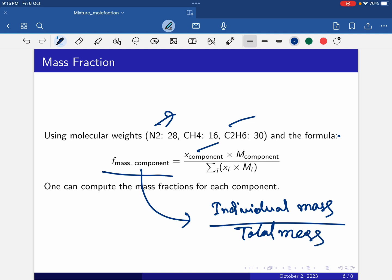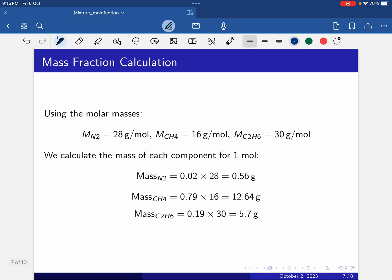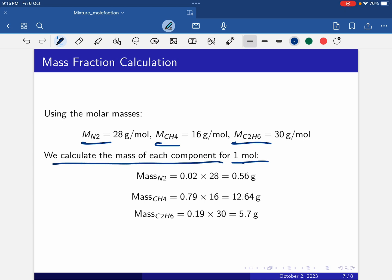We take one mole of gas mixture as our basis. The mass of nitrogen: moles of N2 is 0.02 times 1 mole, multiplied by molecular weight 28, giving a mass of nitrogen of 0.56 grams. For methane, moles in the mixture is 0.79 times 1 mole.